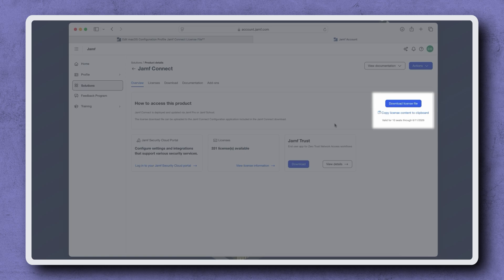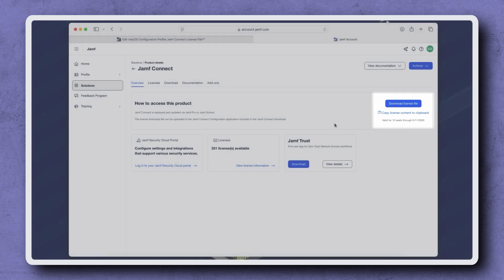As long as computers have Jamf Connect 2.43 or later, there is a built-in 14-day grace period for the new license information to be updated on the device to retain functionality.